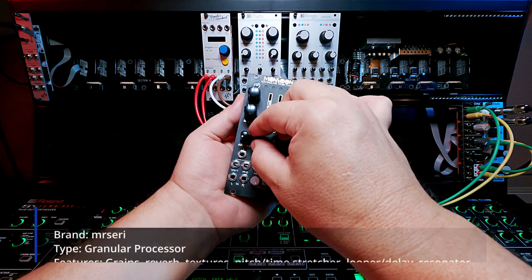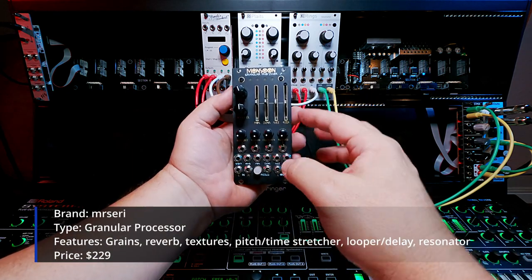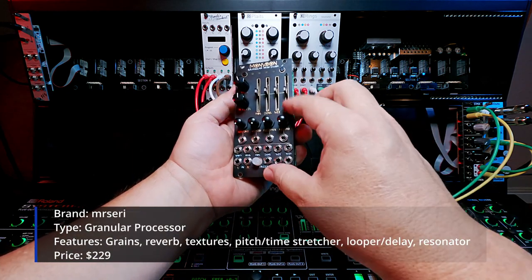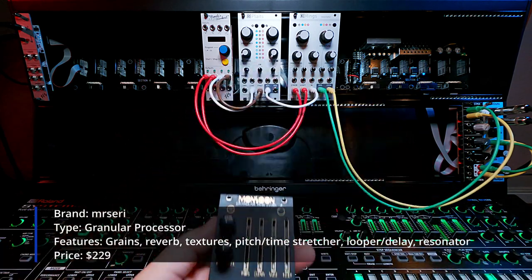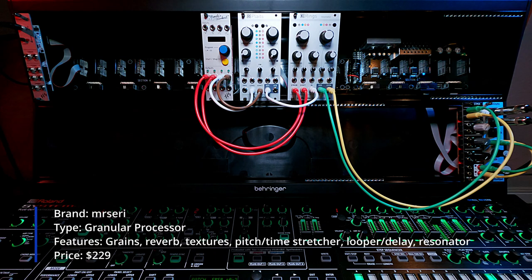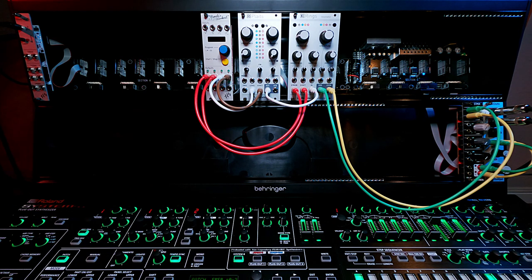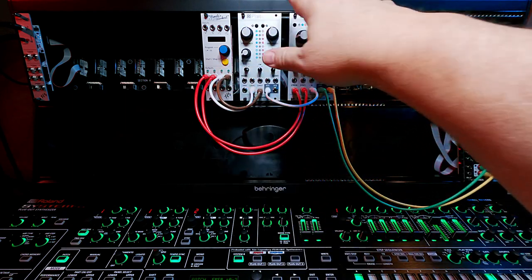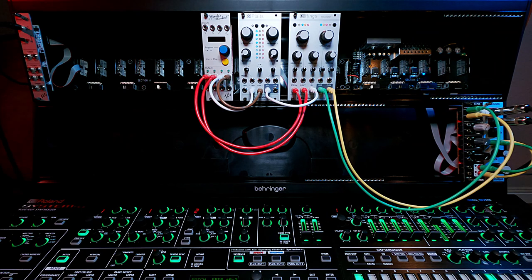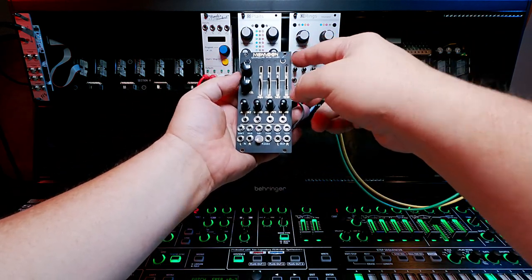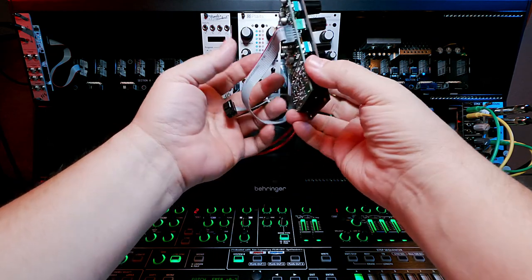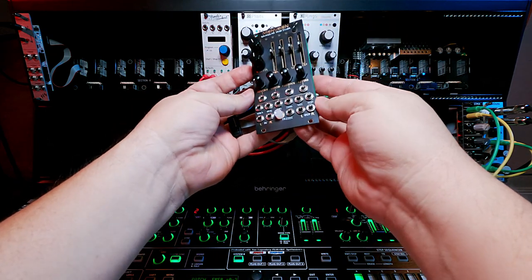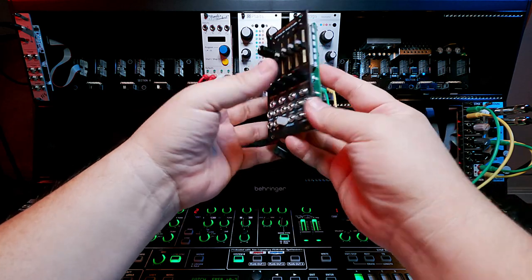So what this basically is, is a Mutable Instruments Clouds clone. Part of the reason why I'm a fanboy of Mutable Instruments is their open source concepts. Their philosophy where their schematics are open source, all their software is open source. So smart people, way smarter than me, are able to take that information and build their own versions of these Mutable Instruments modules, and then enhance them and change them and make them even better.